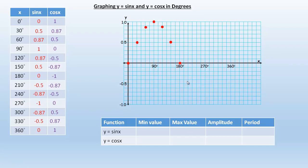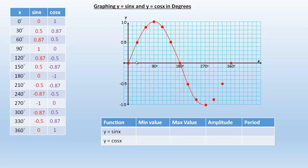At 210 degrees we're at negative 0.5, so that's going to be right there. At 240 it's negative 0.87, so 240 would be here at about that point. At 270 we're at negative 1, right there. At 300 we're at negative 0.87. At 330 we're at negative 0.5. And at 360 the function value is 0 right there. So if we draw a smooth curve between these, that's what the sine function looks like — that's y equals sine x.